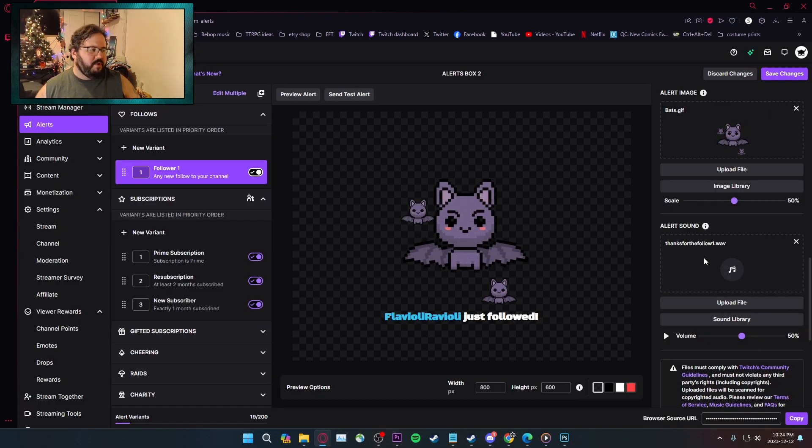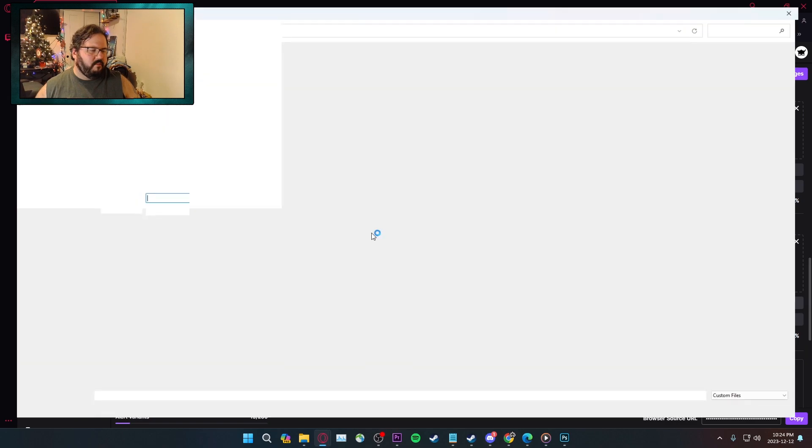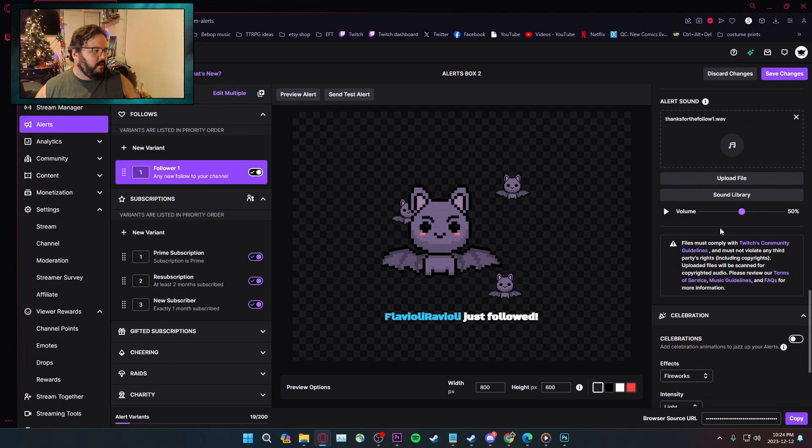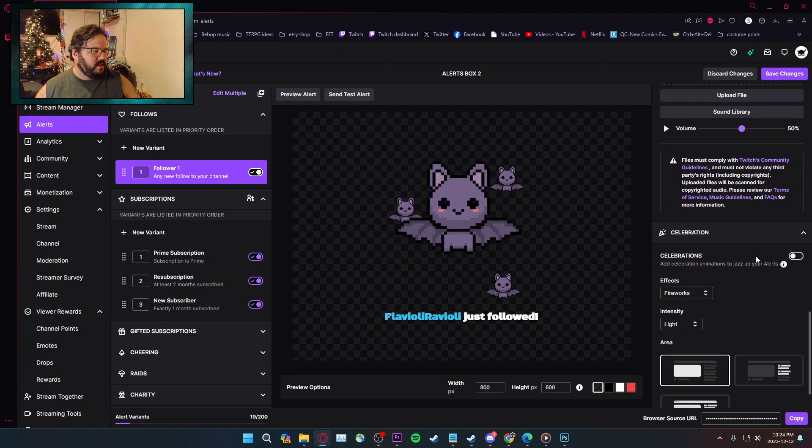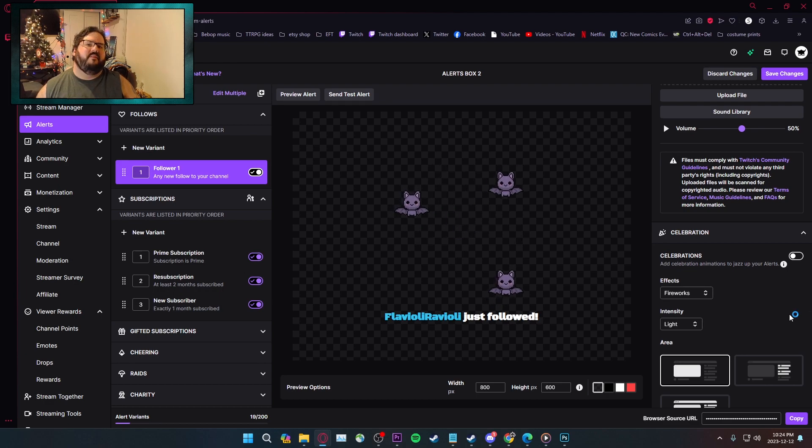Again, it can be drag and drop, or it can be, you know, click and find one. Volume options. Celebrations is a fun little aspect. I really like this over top of Streamlabs so far.